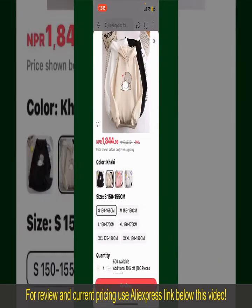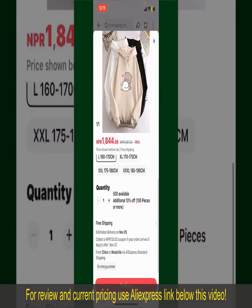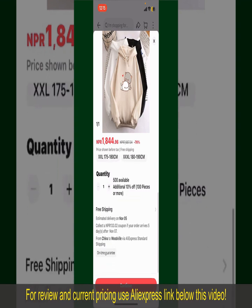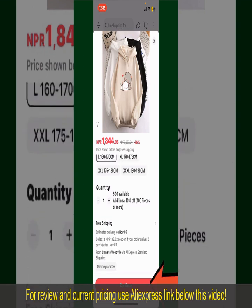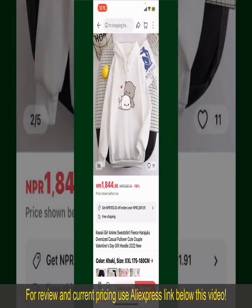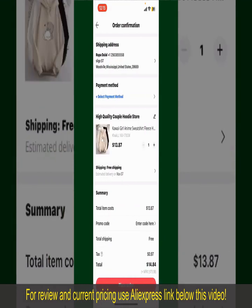Select the size for your product, and you can also increase or decrease the quantity according to your need. Finally, tap the Continue button at the bottom. Then on the next page, fill in your shipping address and other information.